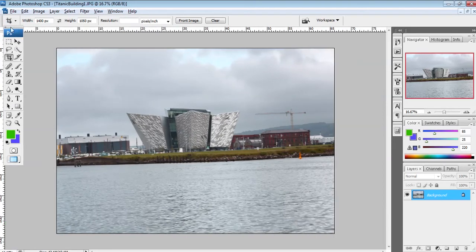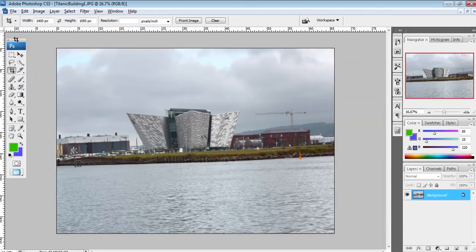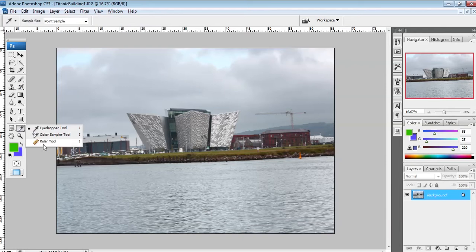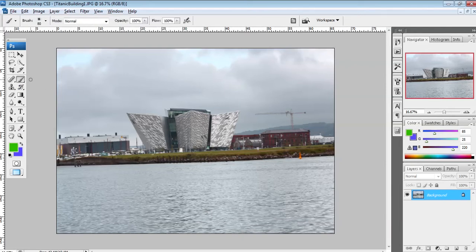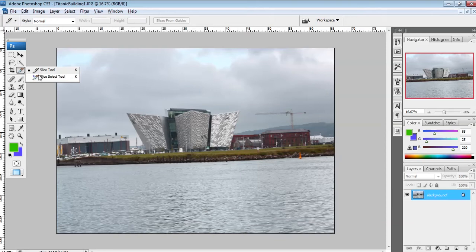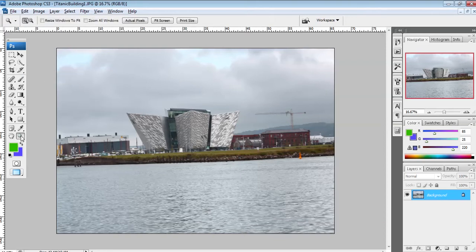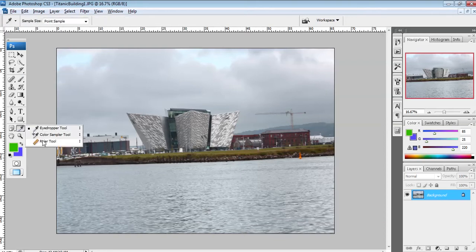No matter what version of the software you're using, you need to use the measure tool. In this version of the software the measure tool is down here; in the newest version it would be somewhere up here, maybe the third or fourth item down. So wherever you have to go to get your measure tool, that is the item we're using to straighten.